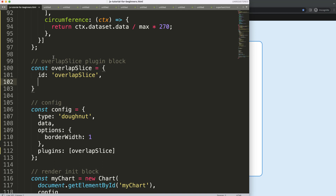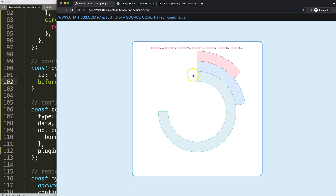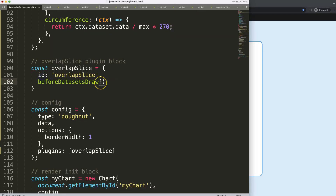In the plugin block, I'll set a constant: 'overlappingSlice' ID equals 'overlapping slice'. Then we're going to use 'beforeDatasetsDraw'. The reason we use 'before' is because once the datasets have been drawn, you can't overlap anymore — so we want to reassign the position of our donut slice before it's drawn.